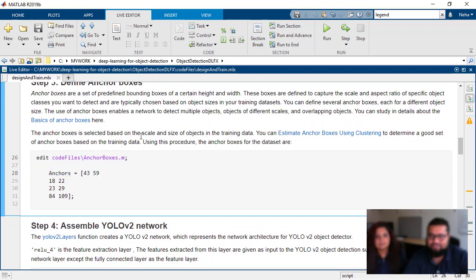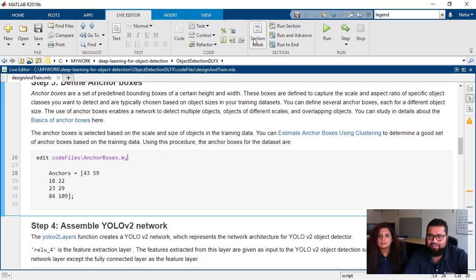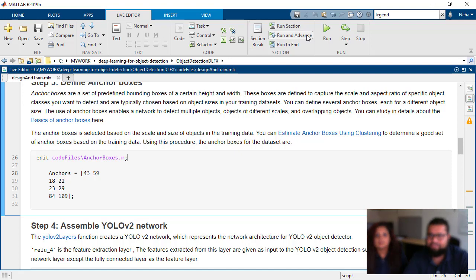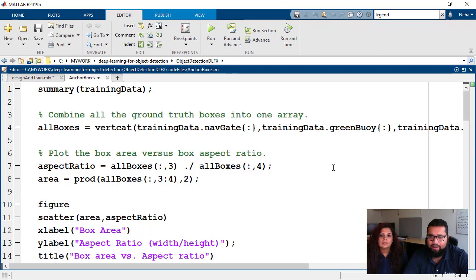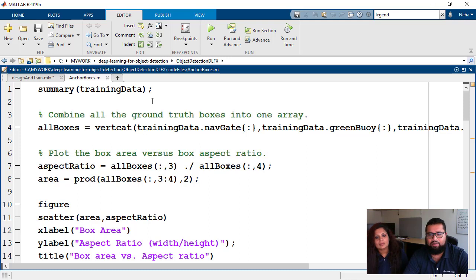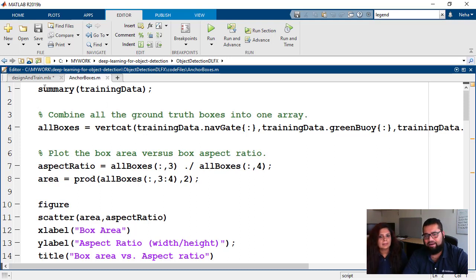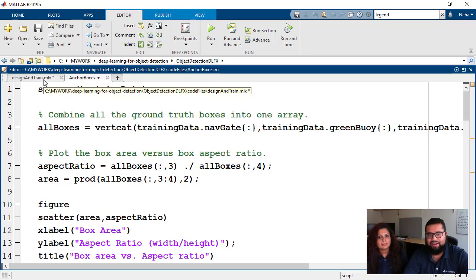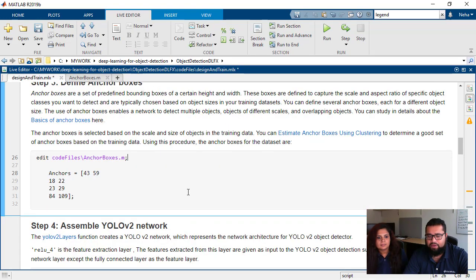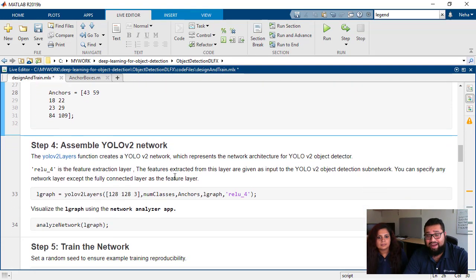Because these anchor boxes are tied to our image size, giving it a larger size would mean that our network would not be able to identify the objects. You change the image size, your object size will change, and your anchor boxes will change. So let's go ahead and run this code to register the anchor box variable. This is the code that Neha used to calculate these anchor boxes.